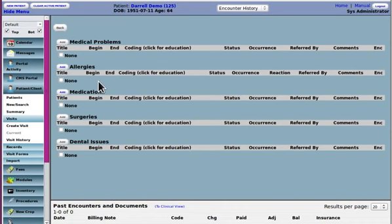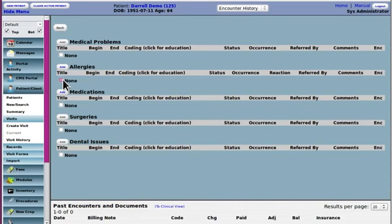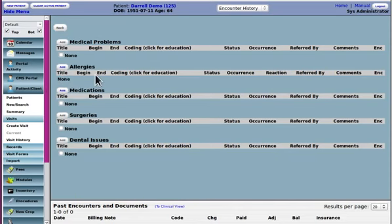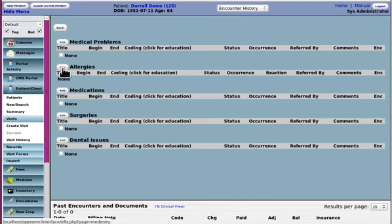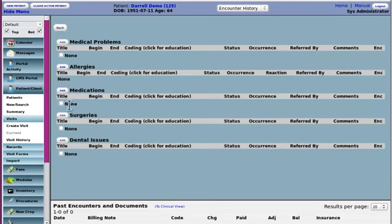Meaningful use requires on allergies when you admit somebody if you don't know that they've got allergies click none. Okay or you can change that to no known allergies.